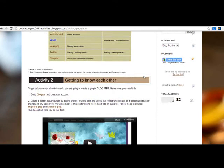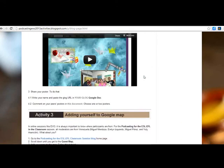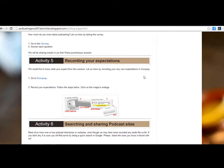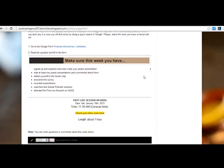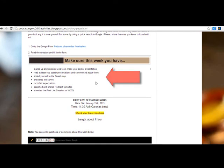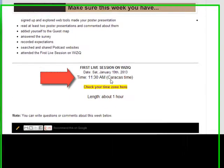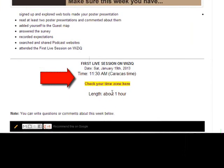We've got activity 1, activity 2, activity 3, 4, 5, 6, and then you have a 'make sure this week' section where you are going to check that you have done all the activities for this session. Over here, you're going to find the link for the live session that we're going to have on a Saturday.